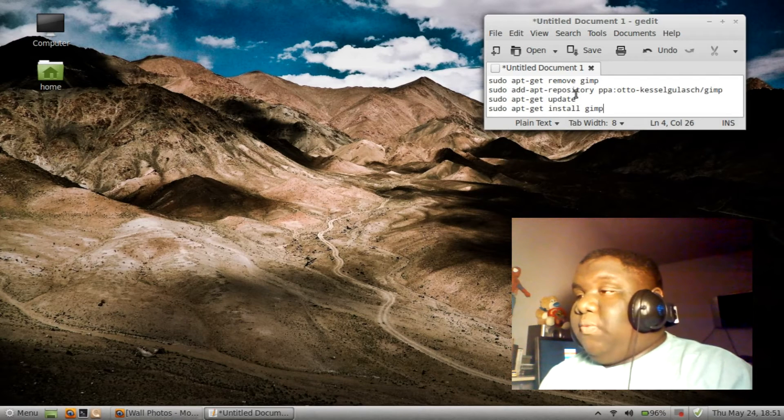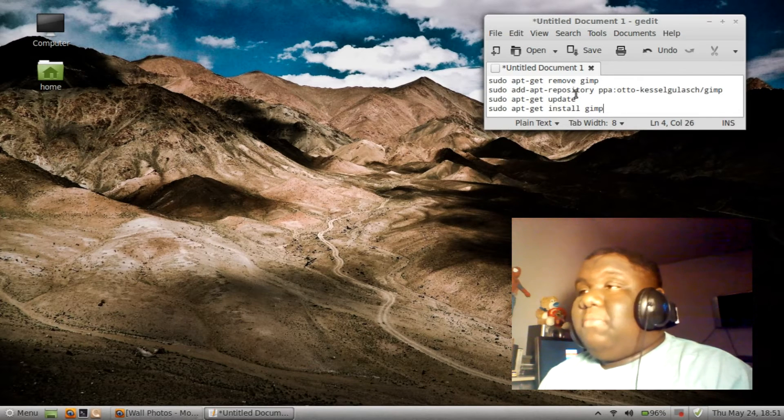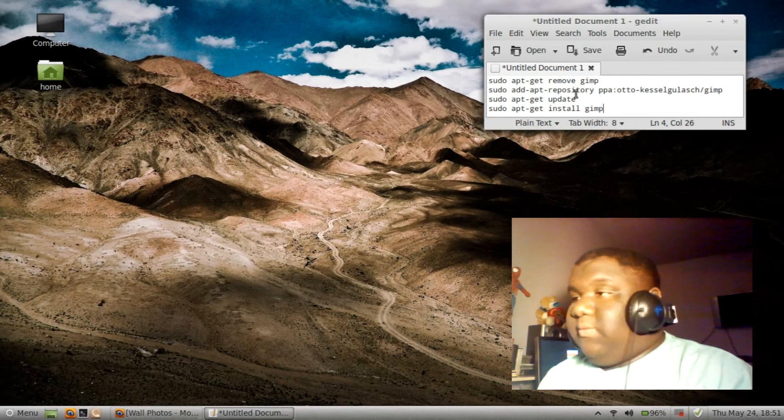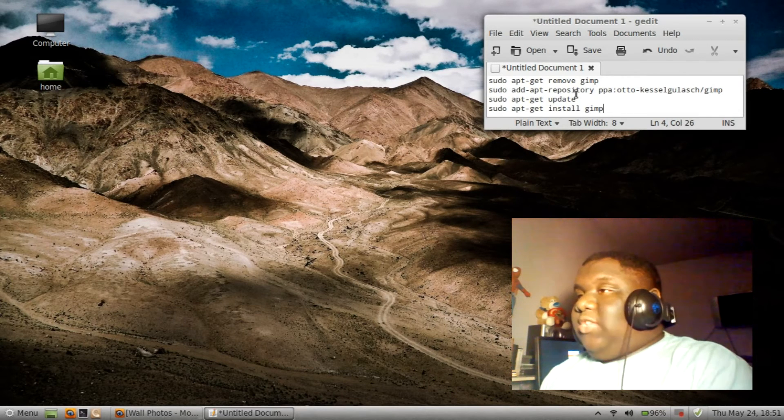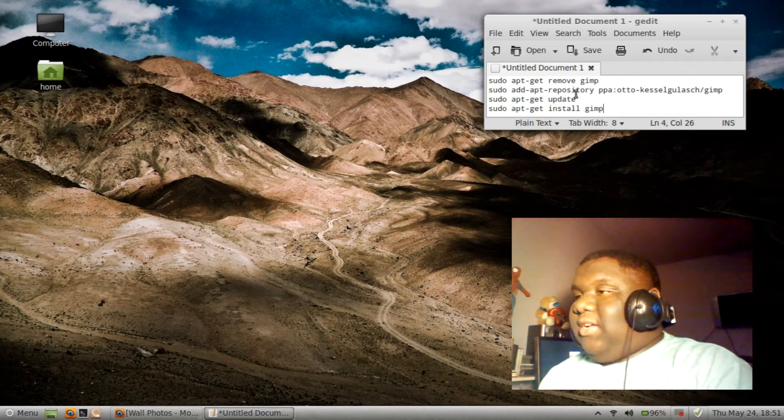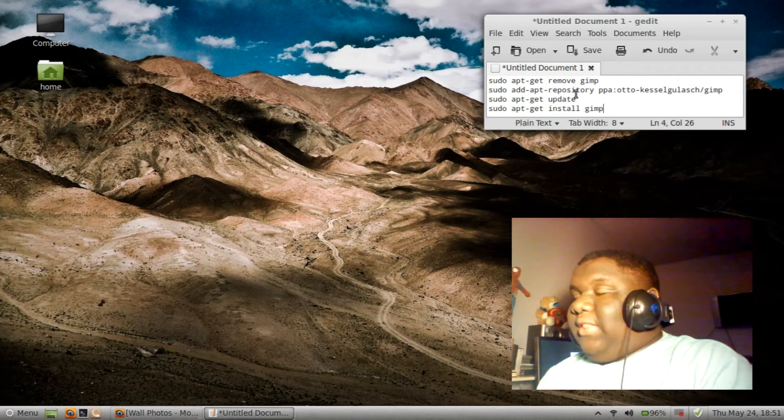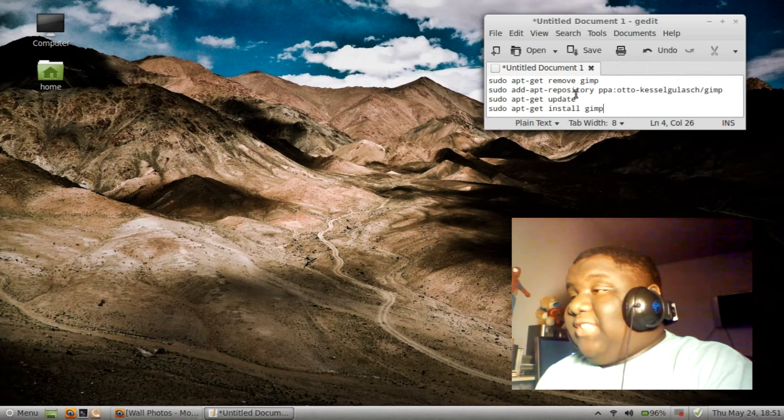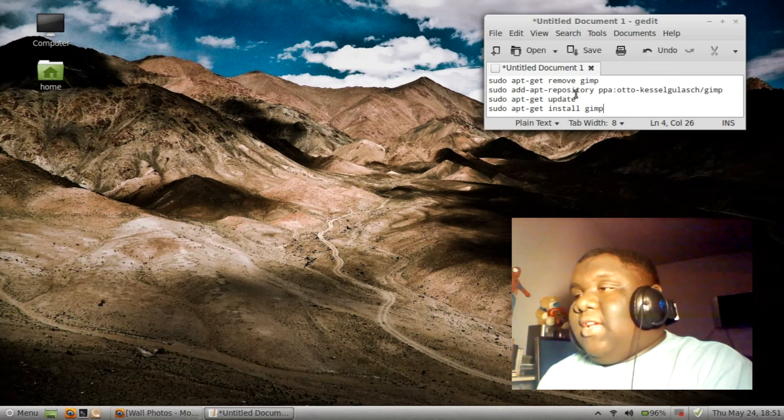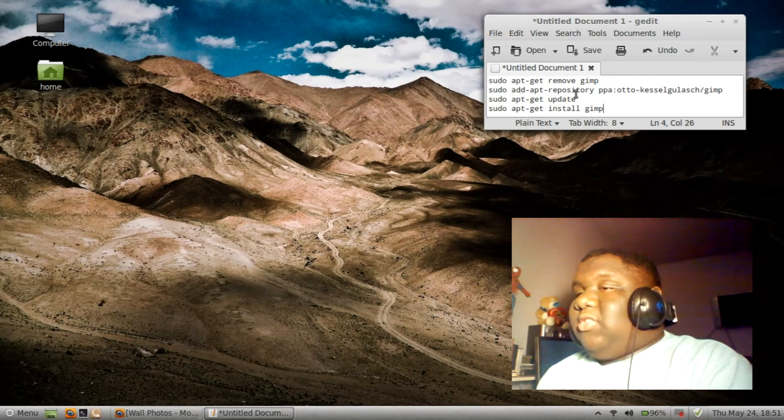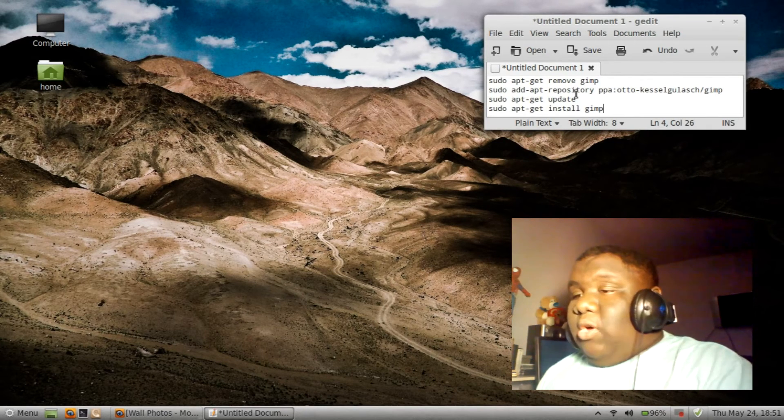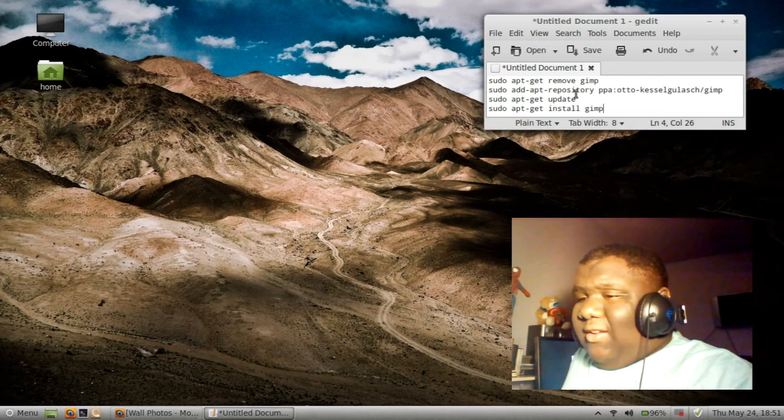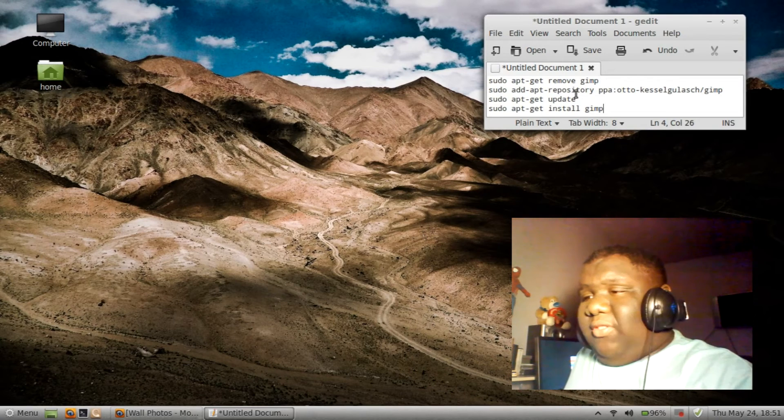which is GIMP 2.8, which is much better, much better than 2.6. I noticed a lot of things have changed in the release. And also, comment below what you think about the new release.